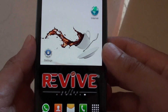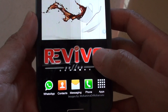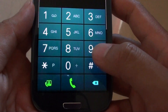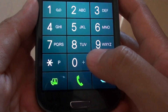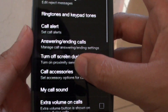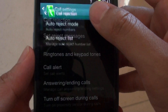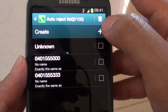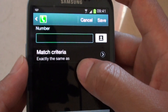Let's go back to the home screen, then open the phone application, then tap on the menu key and choose call settings. Then go to call rejection, then tap on auto reject list. Now tap on create.